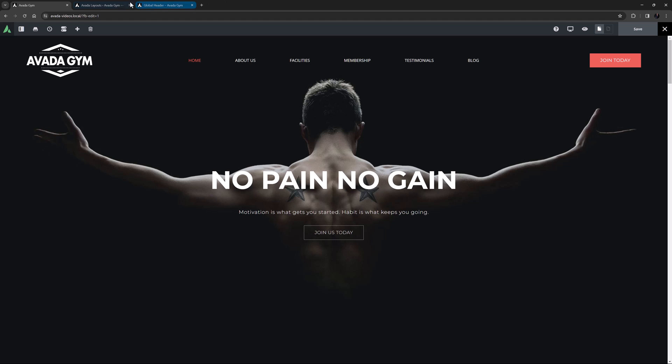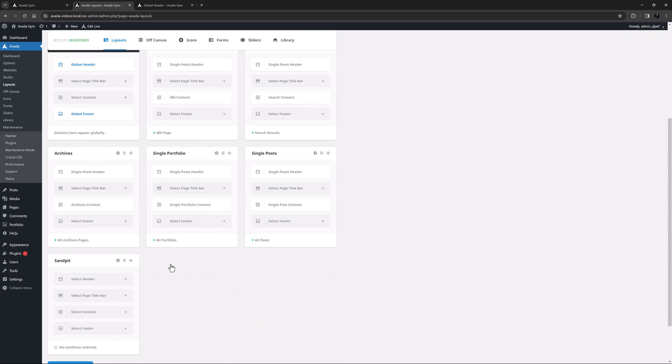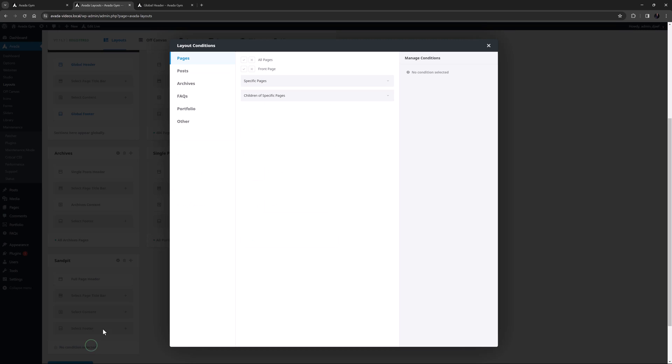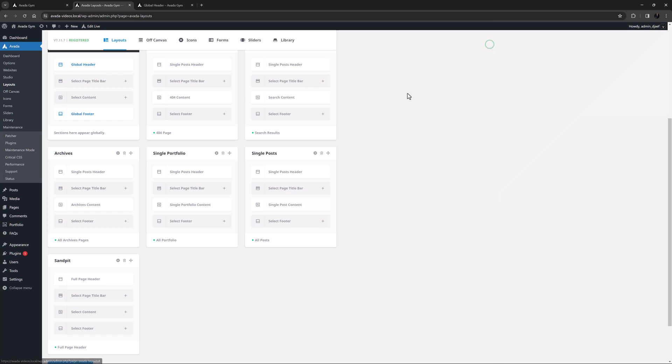So to test this out, I'll go to Avada Layouts and create a new layout called Sandpit, and create a new header layout section called Full Page Header. I'll also go into the conditions, and assign my test page to this layout. Okay, so now let's edit the new header layout section.